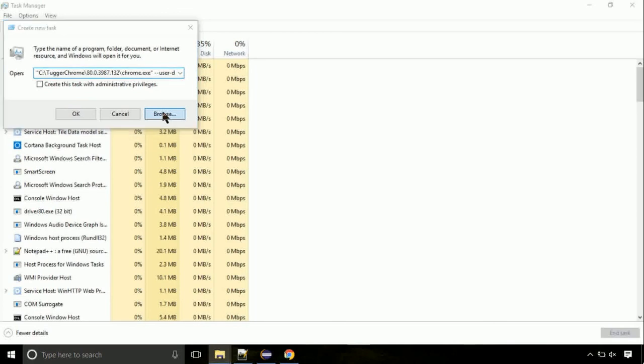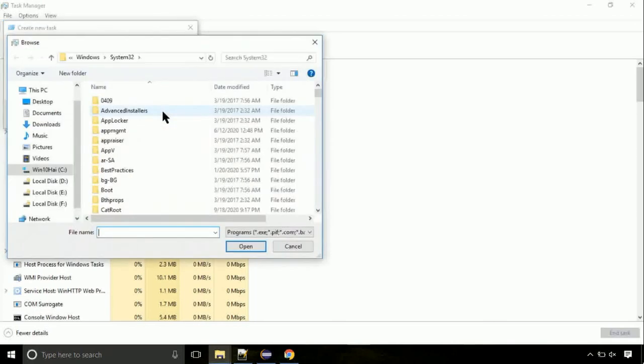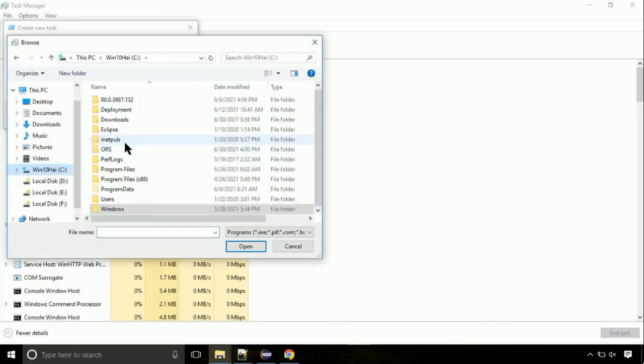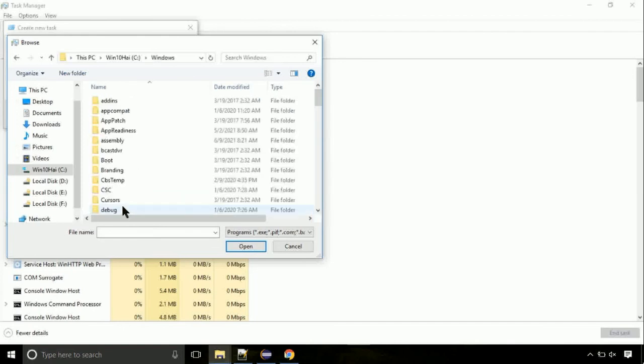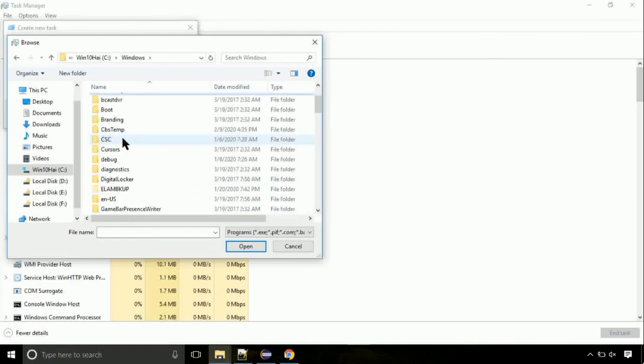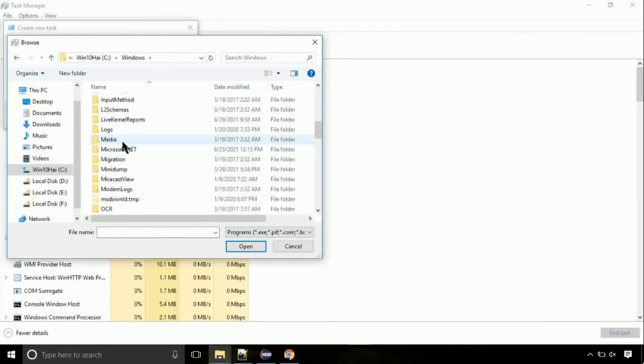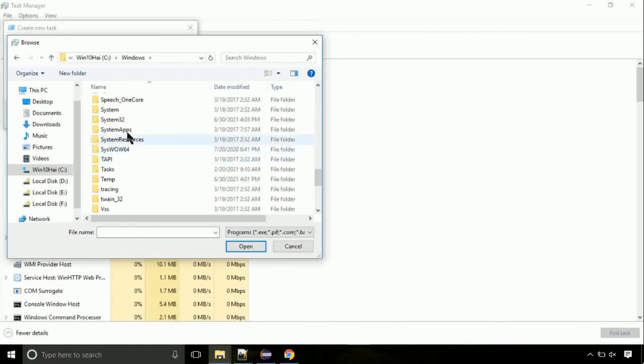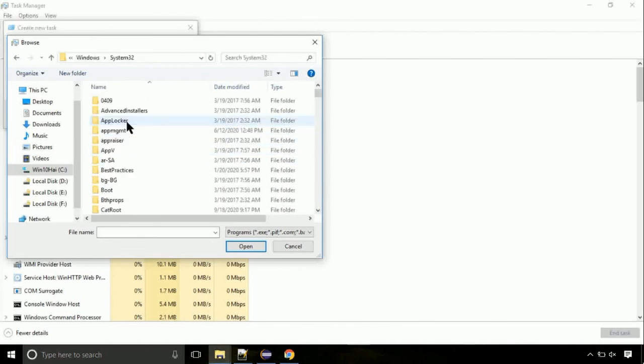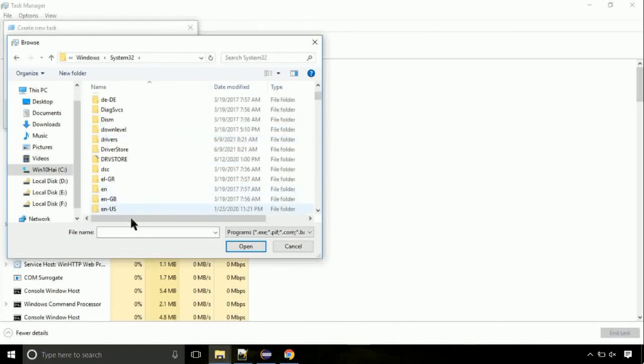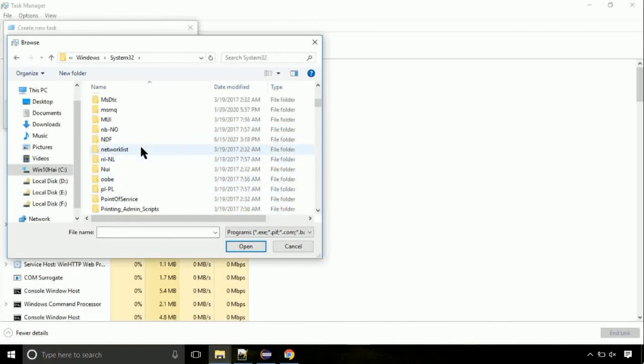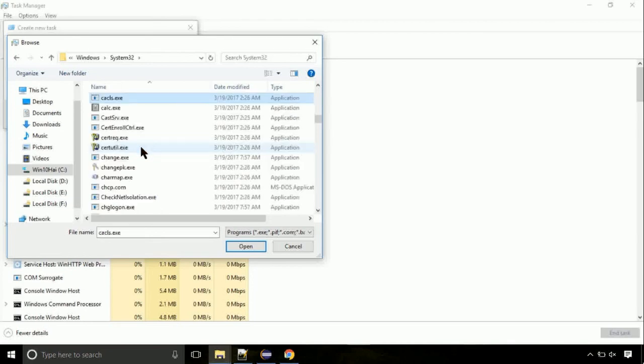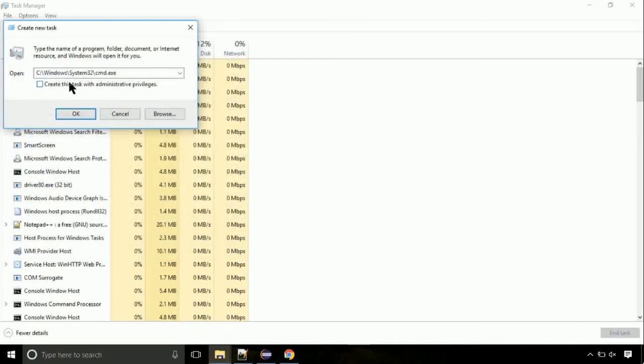Now follow my screen. Again, move to C folder. Then go to system32 folder. Here, find the file with name cmd. Select it and click on open. Click on this tick mark. Click on OK button.